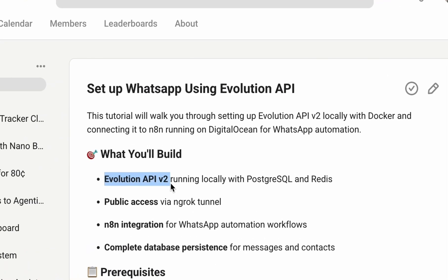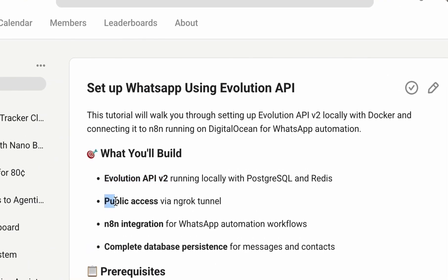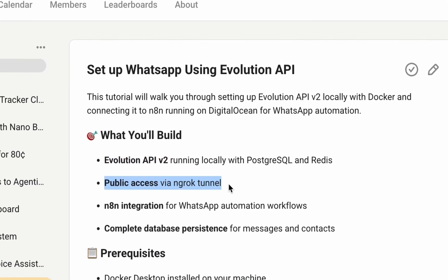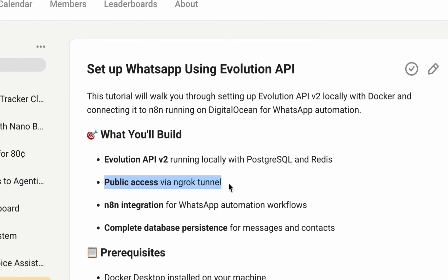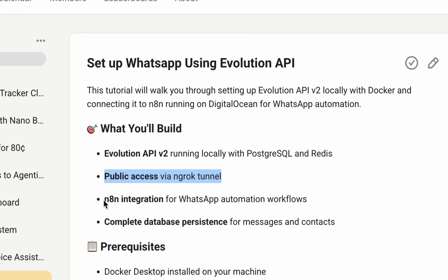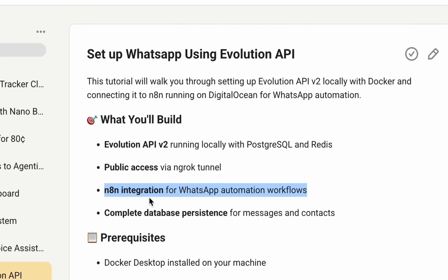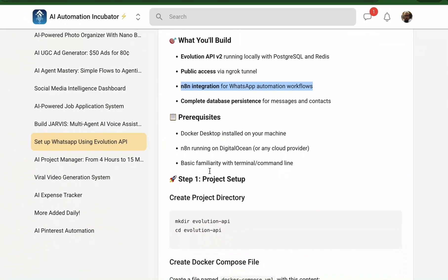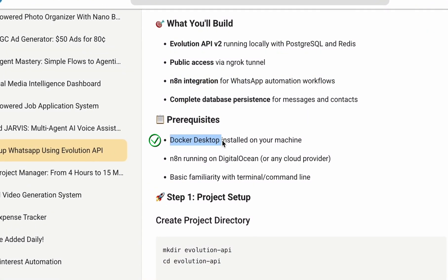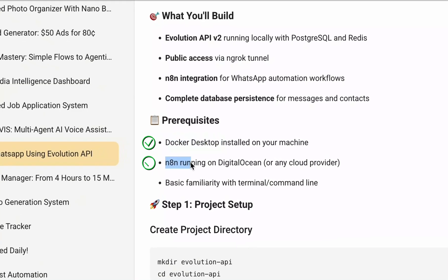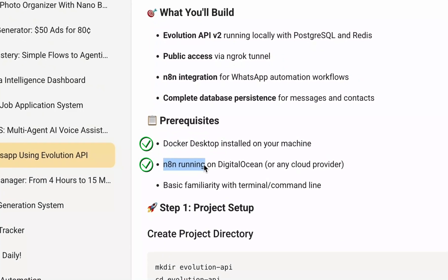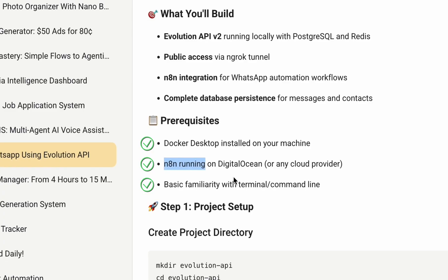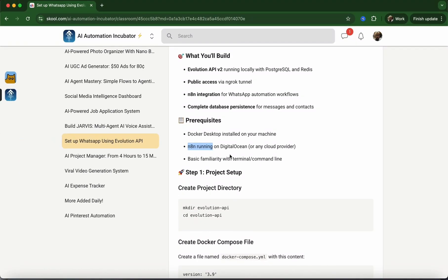We'll be installing the Evolution API, expose our API via an ngrok tunnel, and integrate everything into N8N. To get this done, we need Docker Desktop installed, N8N which we already have, and you'll need to use some terminal and command line processes, but it's very easy.